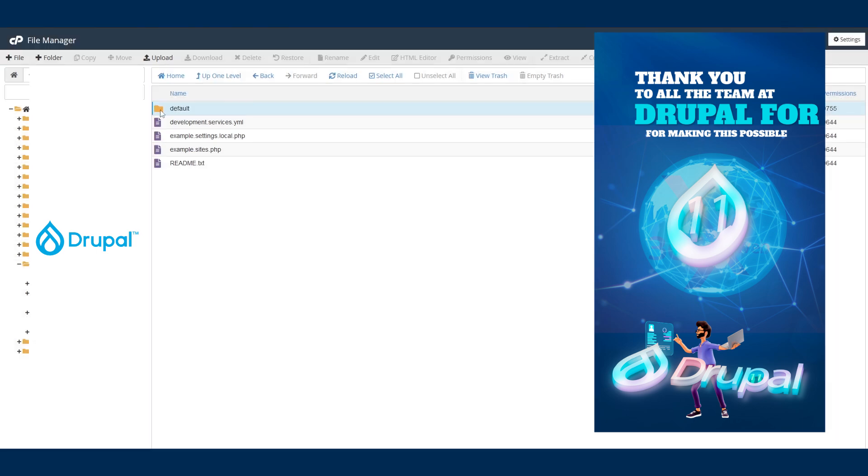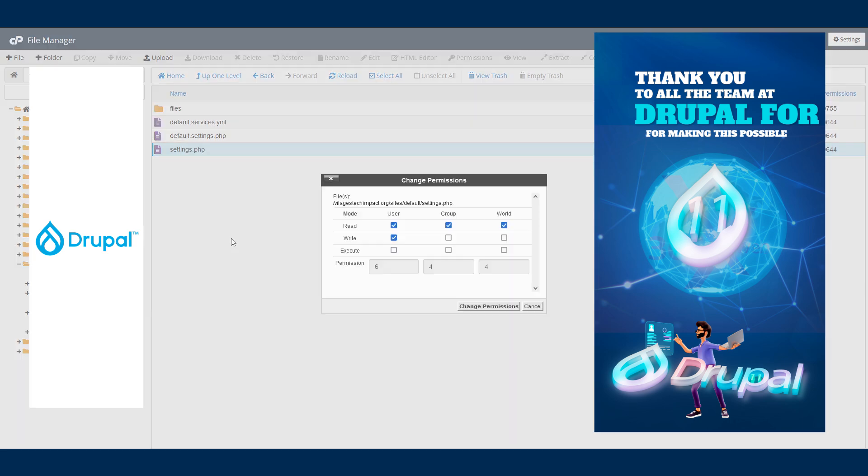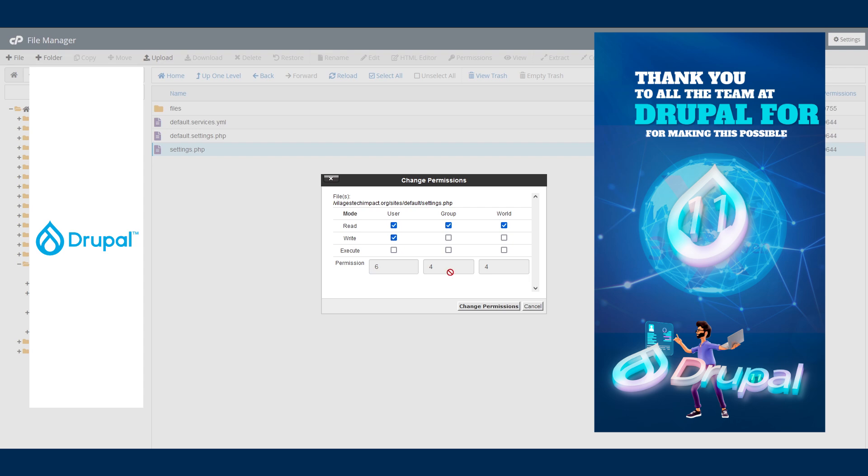Now we're going to open this default folder and we're going to do the same thing. We'll right-click and say 'change permission.' What you want to do is the same thing on that user. Click on 'right.' You should have 644. Remember, for the default folder it's 755 and on the settings it should be 644.